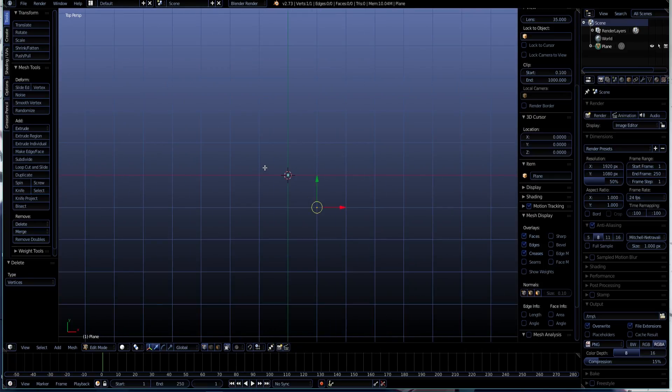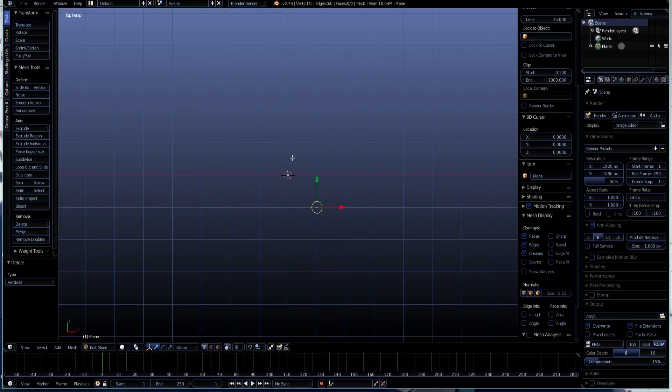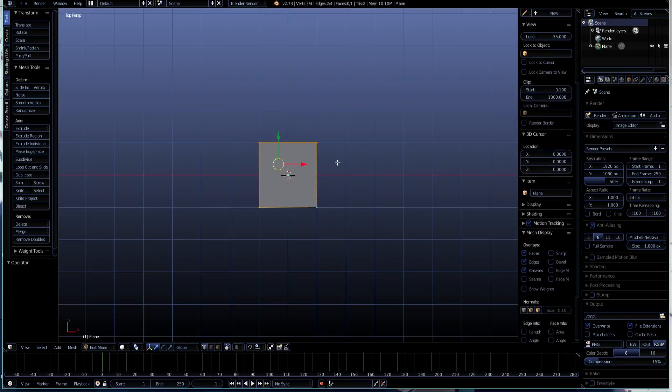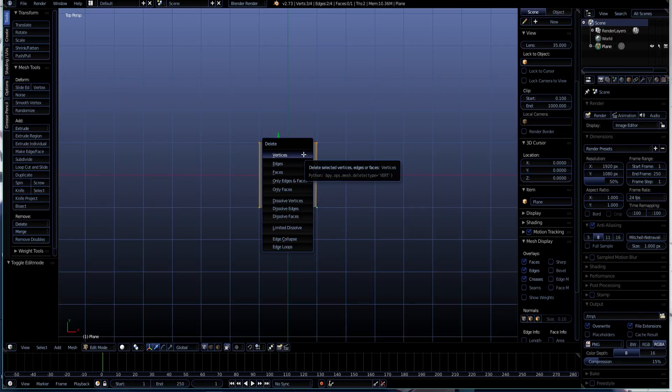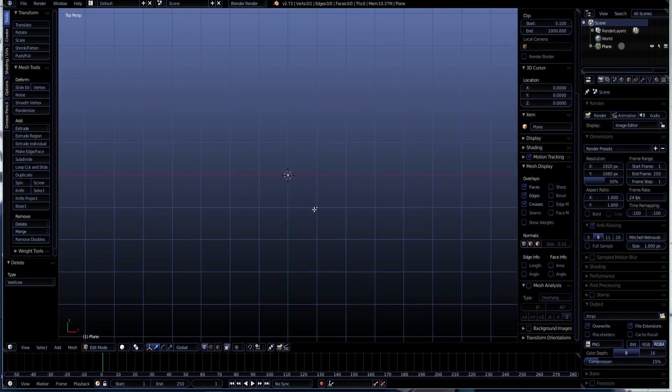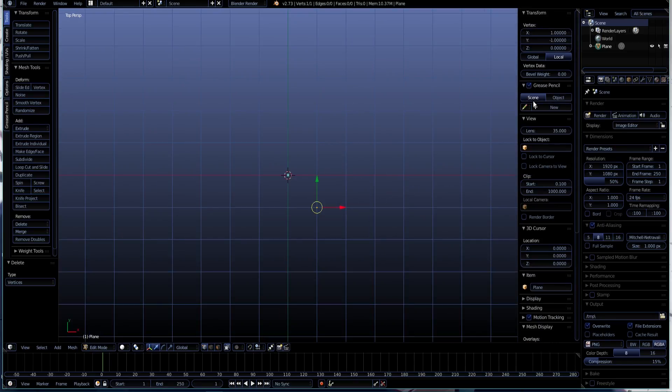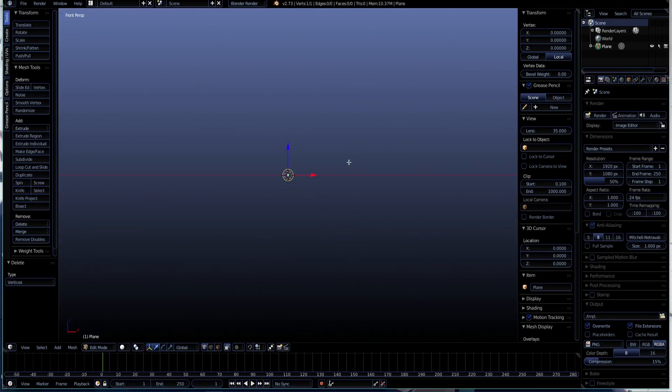So first off, we're going to do Shift A and create a plane. Then we're going to go into edit mode by pressing Tab, as I did. So if I go back like this, I press Tab like this. And I just select all the edges while holding Shift, clicking Del and deleting all the vertices other than one. I click N to get up this menu right here and I just put all of these to zero, just for this one.